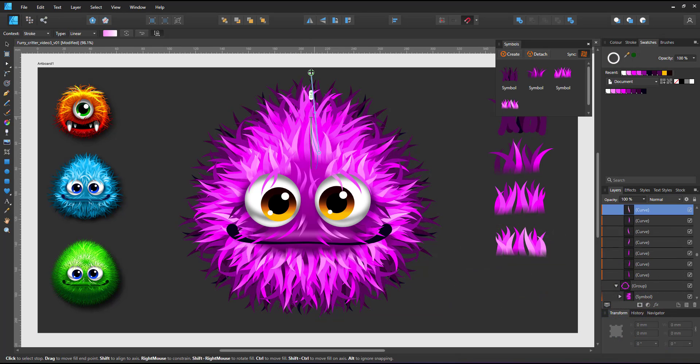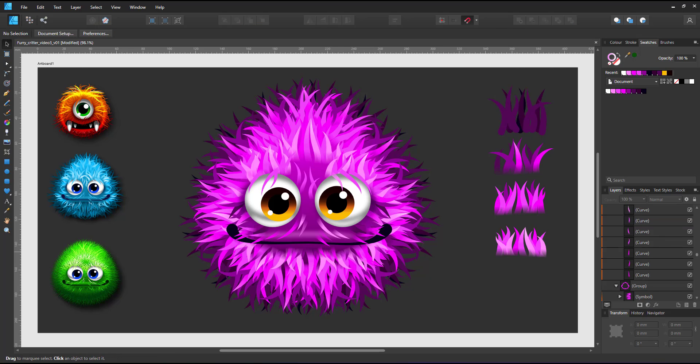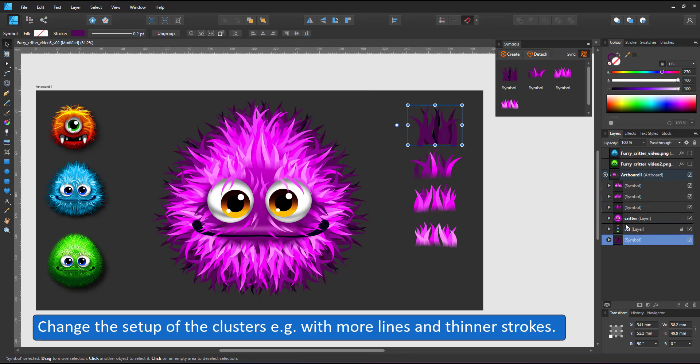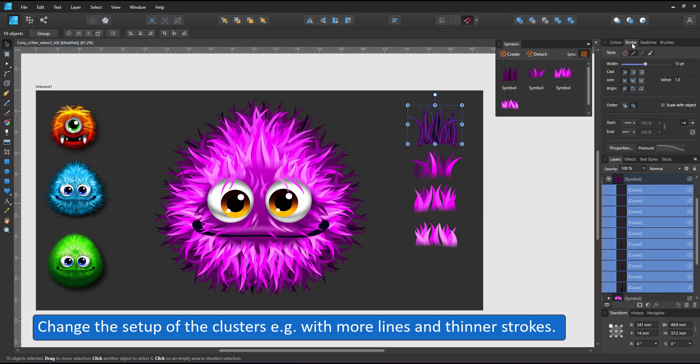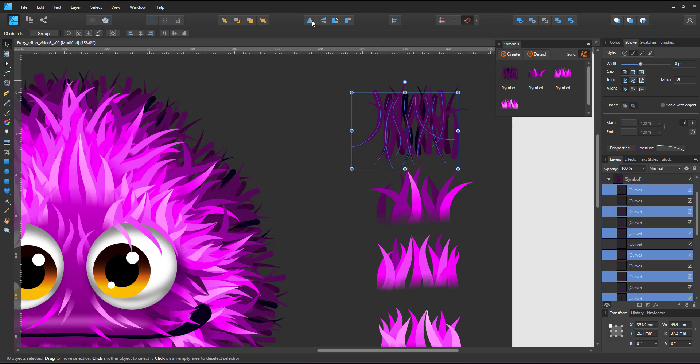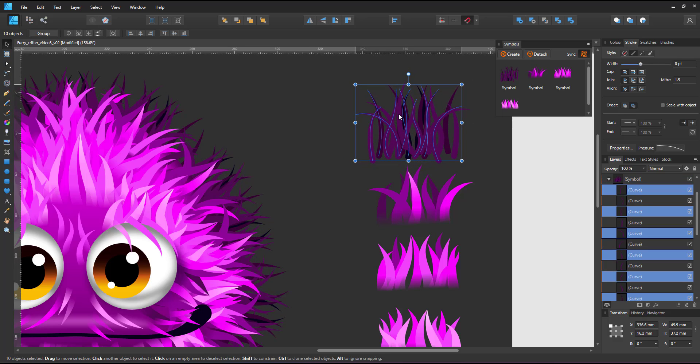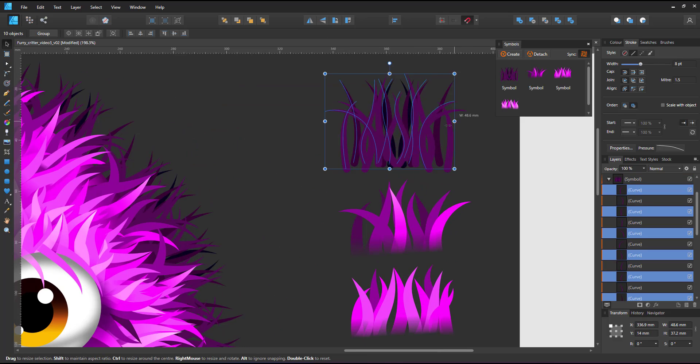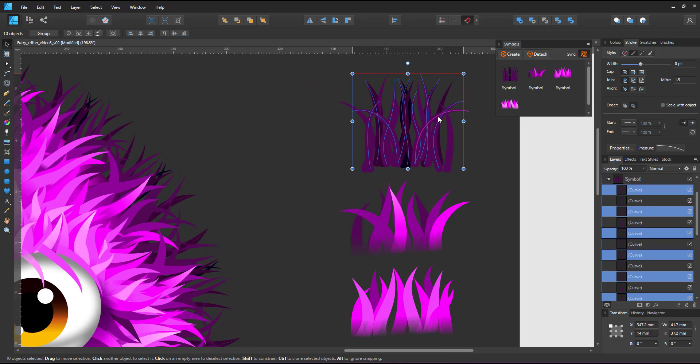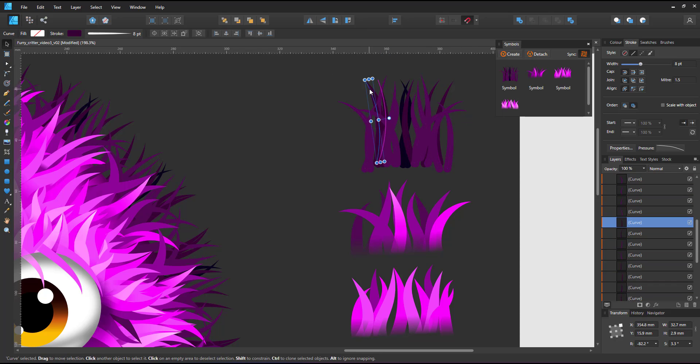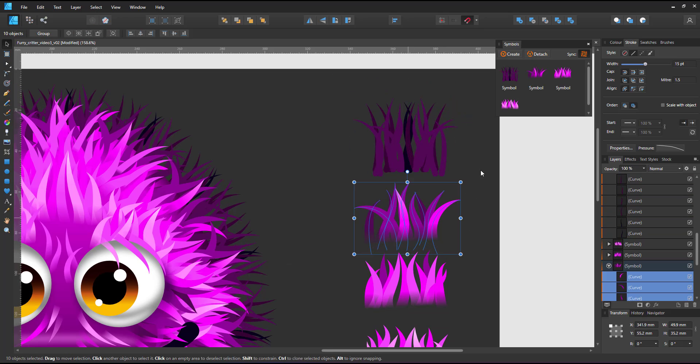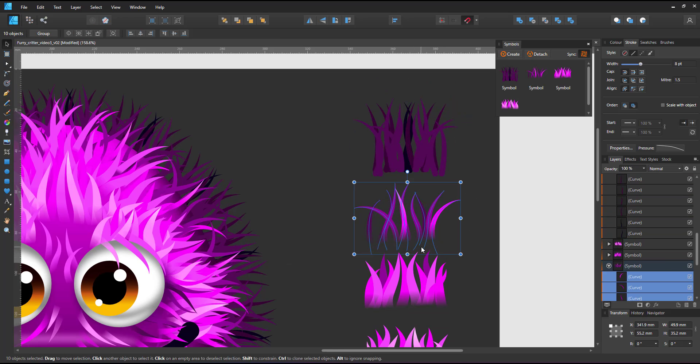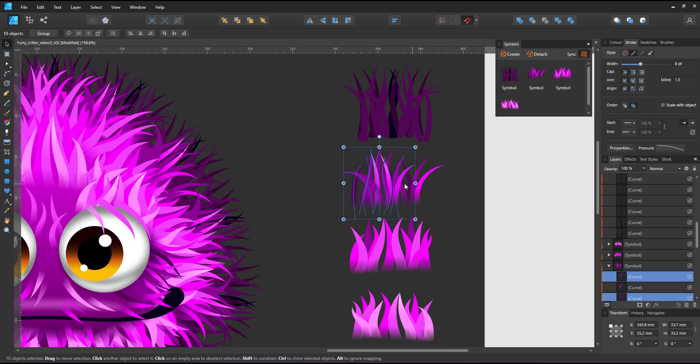The symbols allow me to change the colors and gradients but also change the symbol entirely. Working within the symbol I can add more elements. I can thin the stroke of the hairs for example and duplicate all the hairs as long as I work within the symbol. Rearrange them and give the darkest fur a lot denser look.